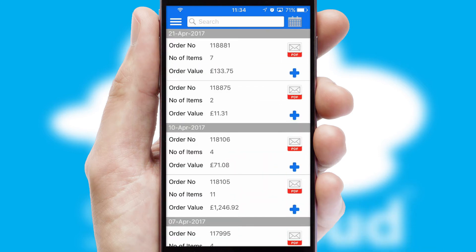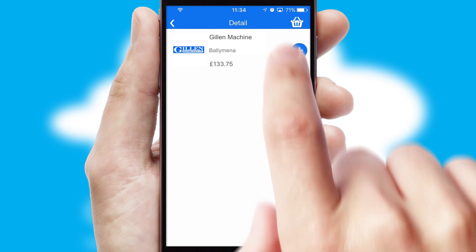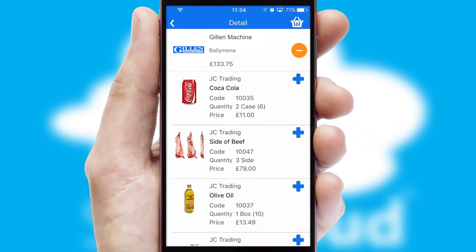A full and complete order history is available in the app and, for time-saving purposes, you can even reorder from previous ones.